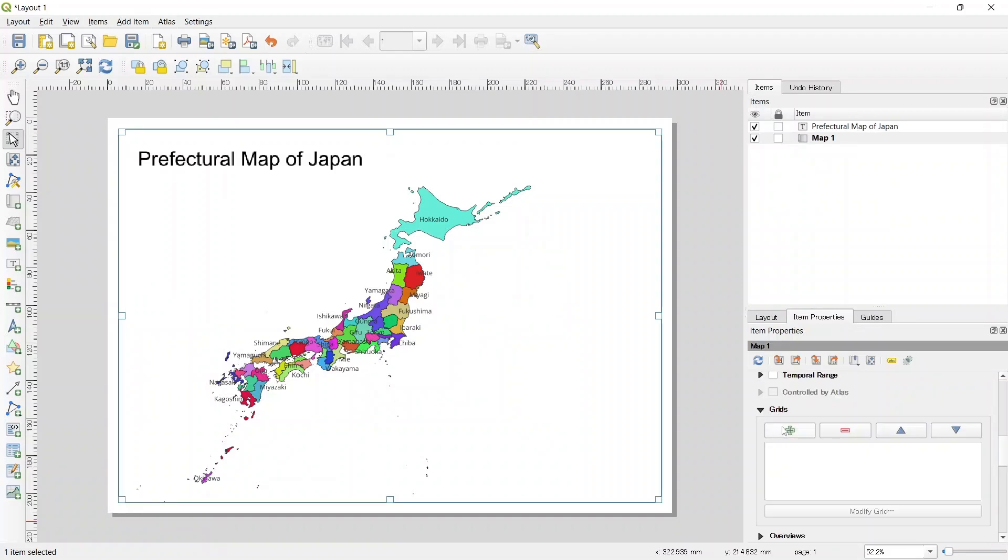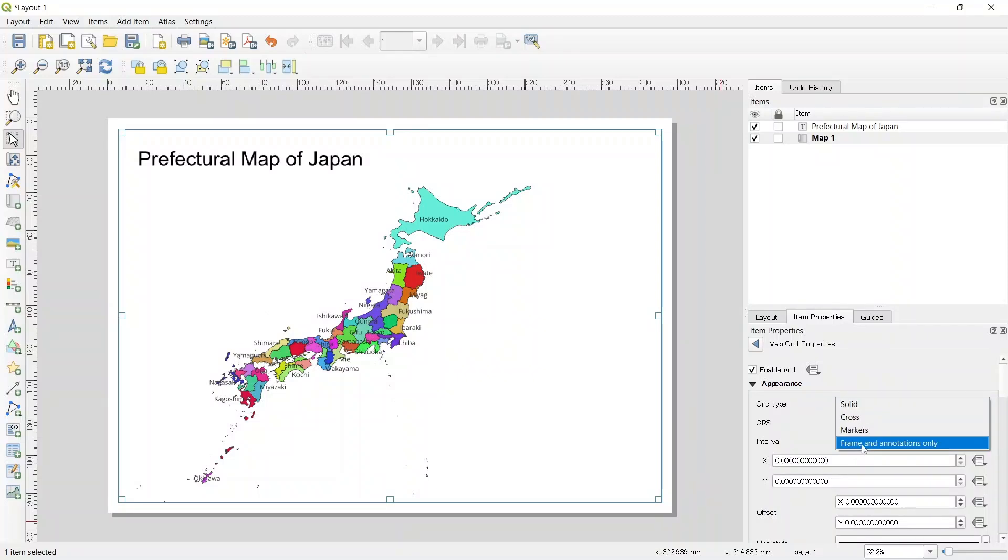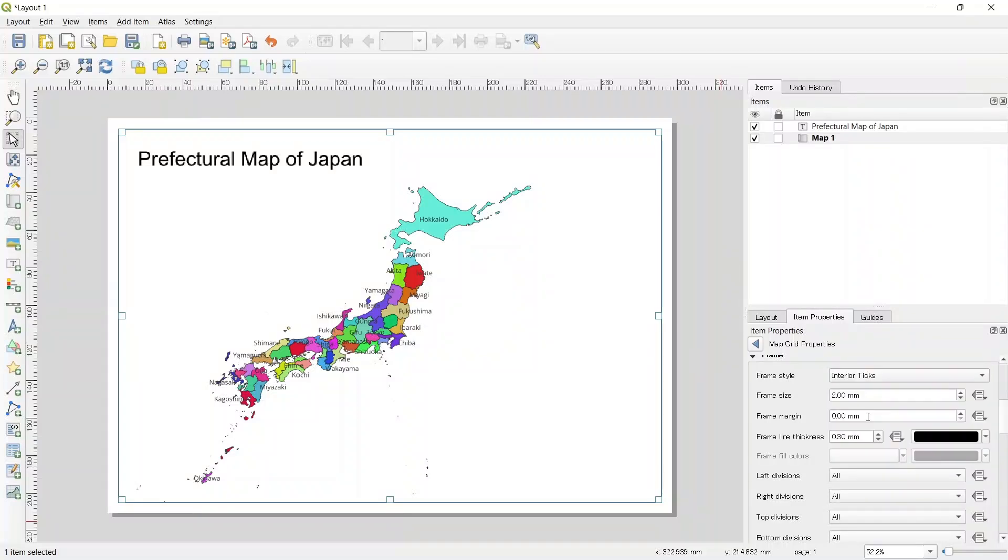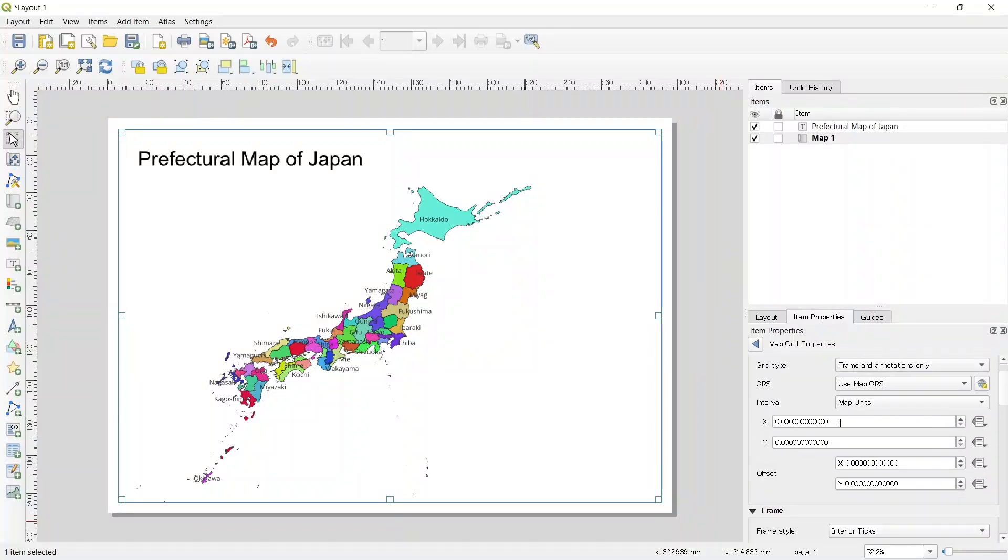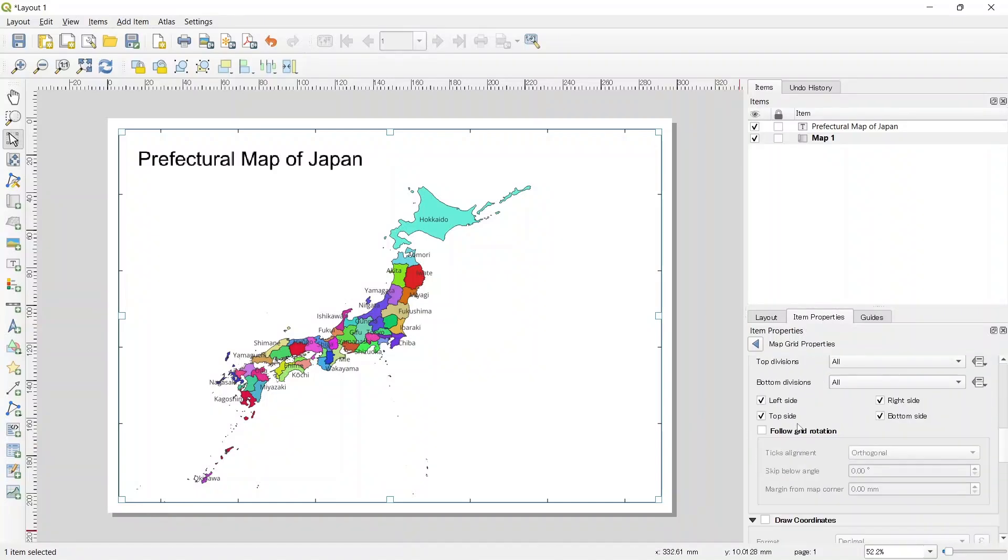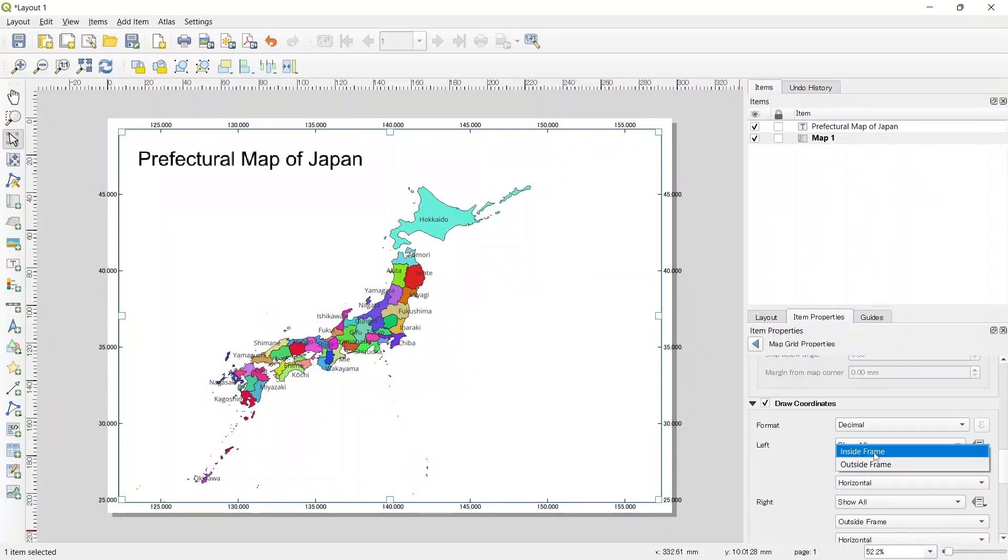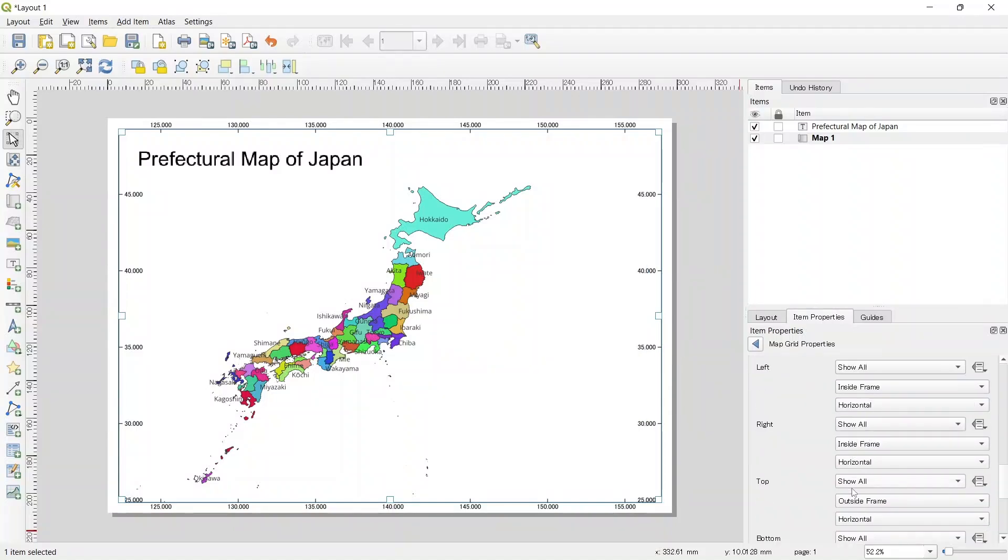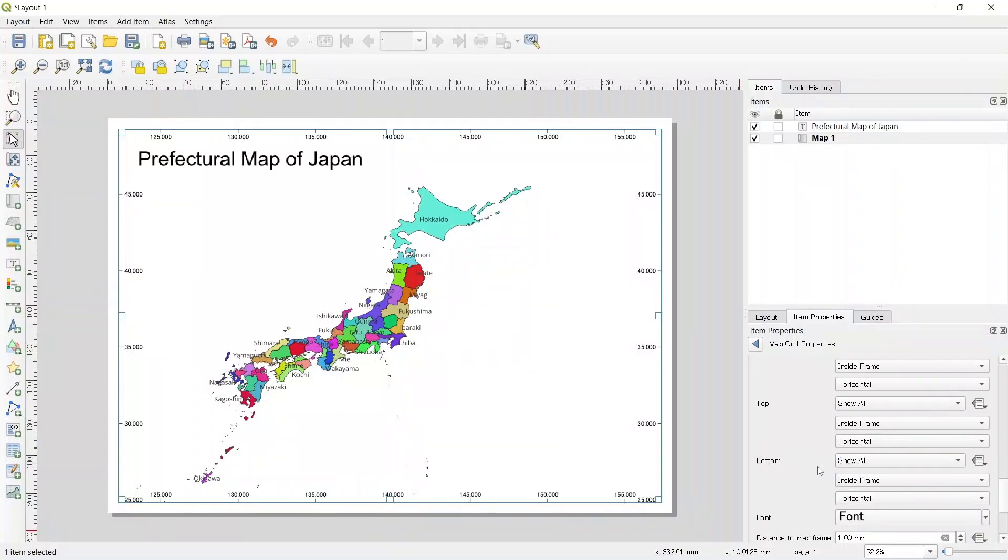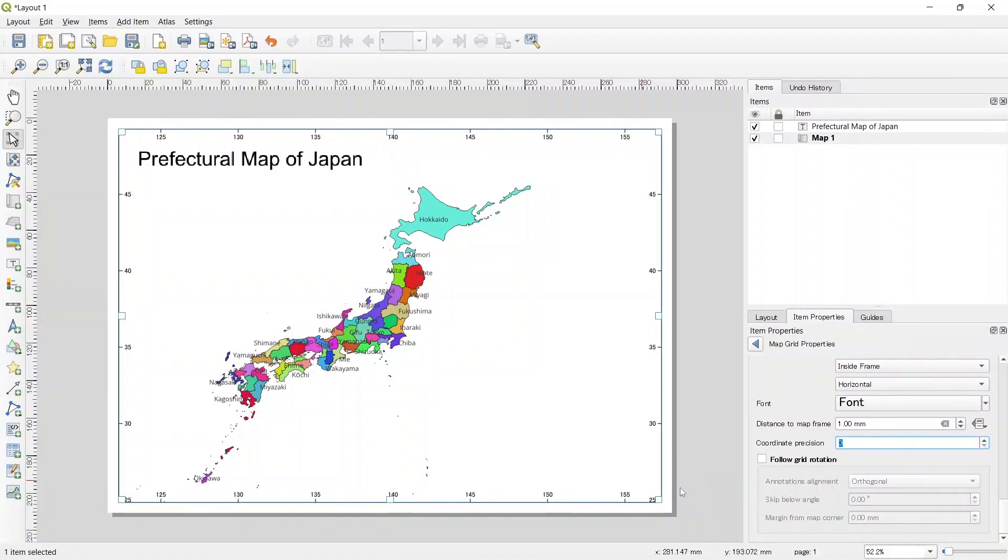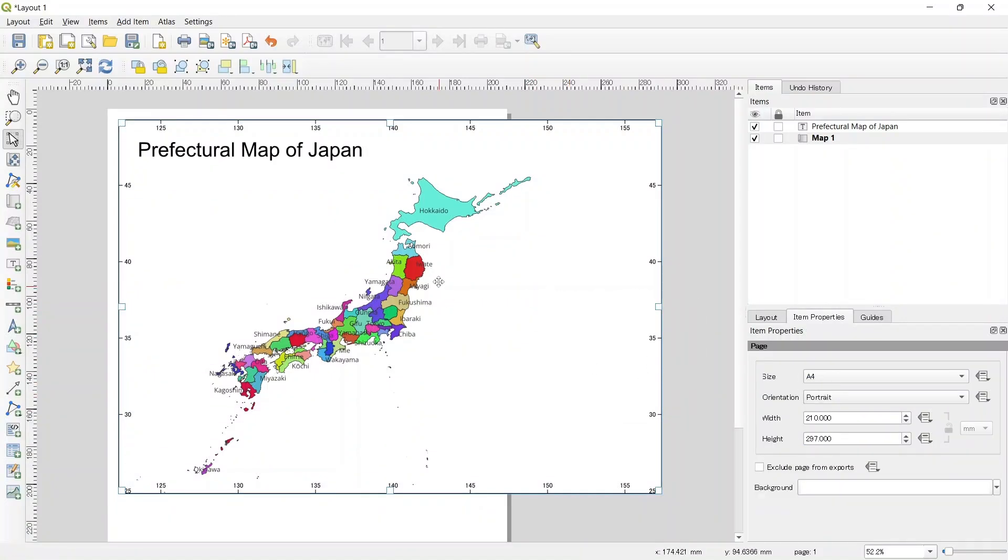Let's add the frame and the grid. Now let's turn on the coordinates. Position should be zero so we can make the map portrait.